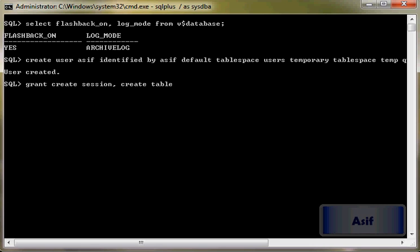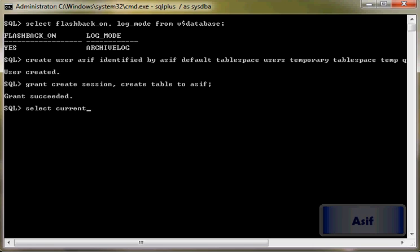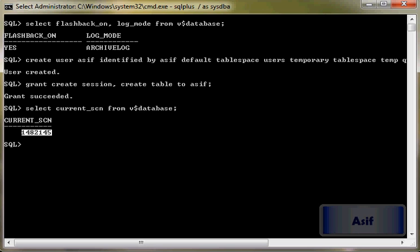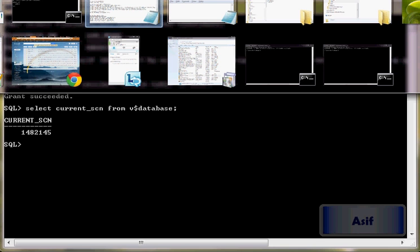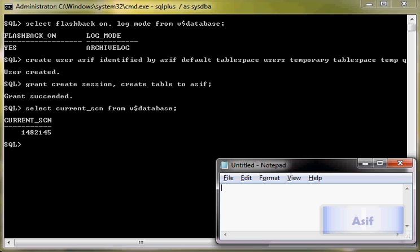create table to asif. Now we will connect with this user, but before that we can check the current SCN number. Select current_scn from v$database. So our current SCN number is this one, we will just save it somewhere.